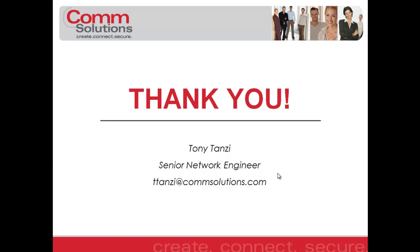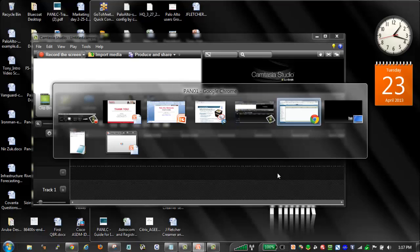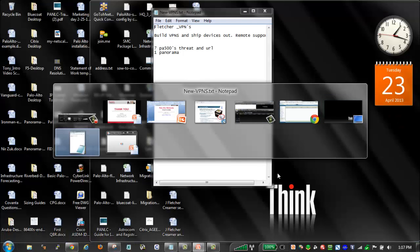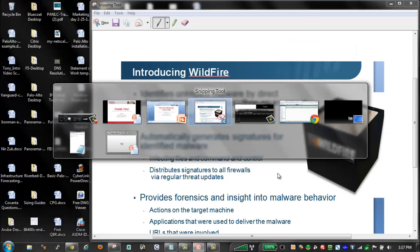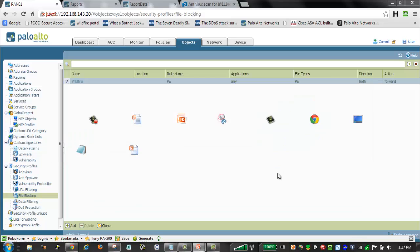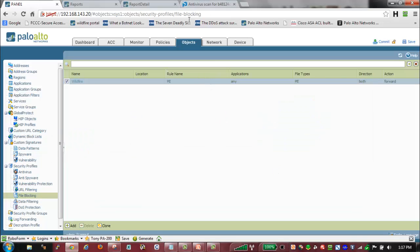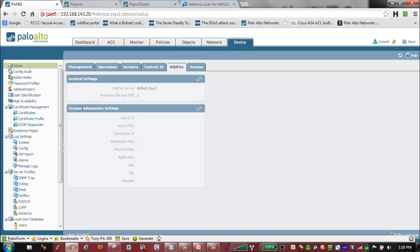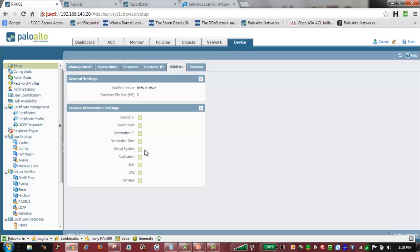I'd like to show you a couple of samples of some of the WildFire traffic that we can see. Here in our firewall, under our setup tab, we can selectively pick what we want to send up to the WildFire cloud — what information do we want to send. Palo Alto does not keep any of this information, so we don't have to worry about sensitive data being held somewhere, but we can selectively check what information we want to send as part of that session. We can also set the maximum file size that we want to send to the WildFire cloud.